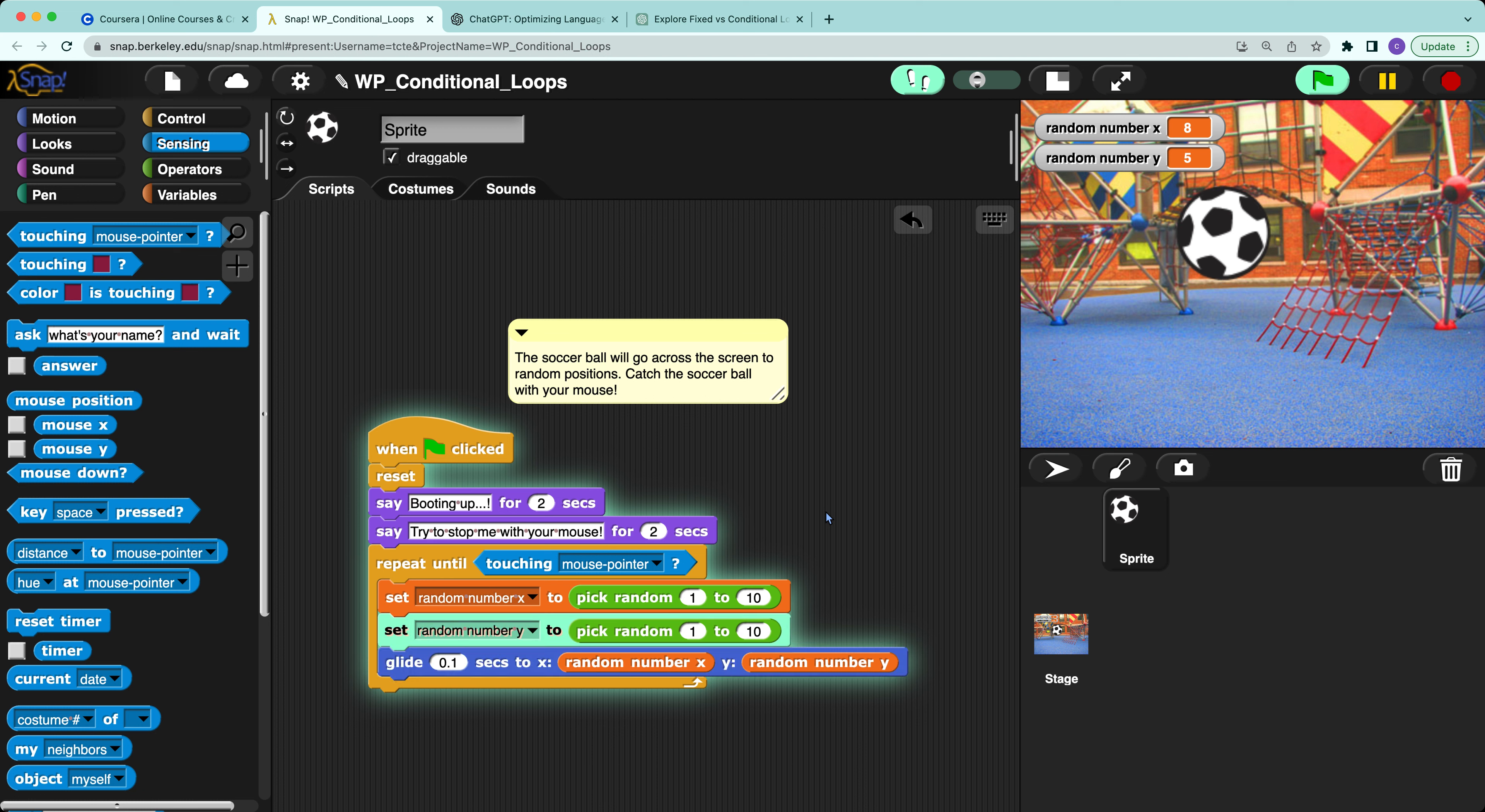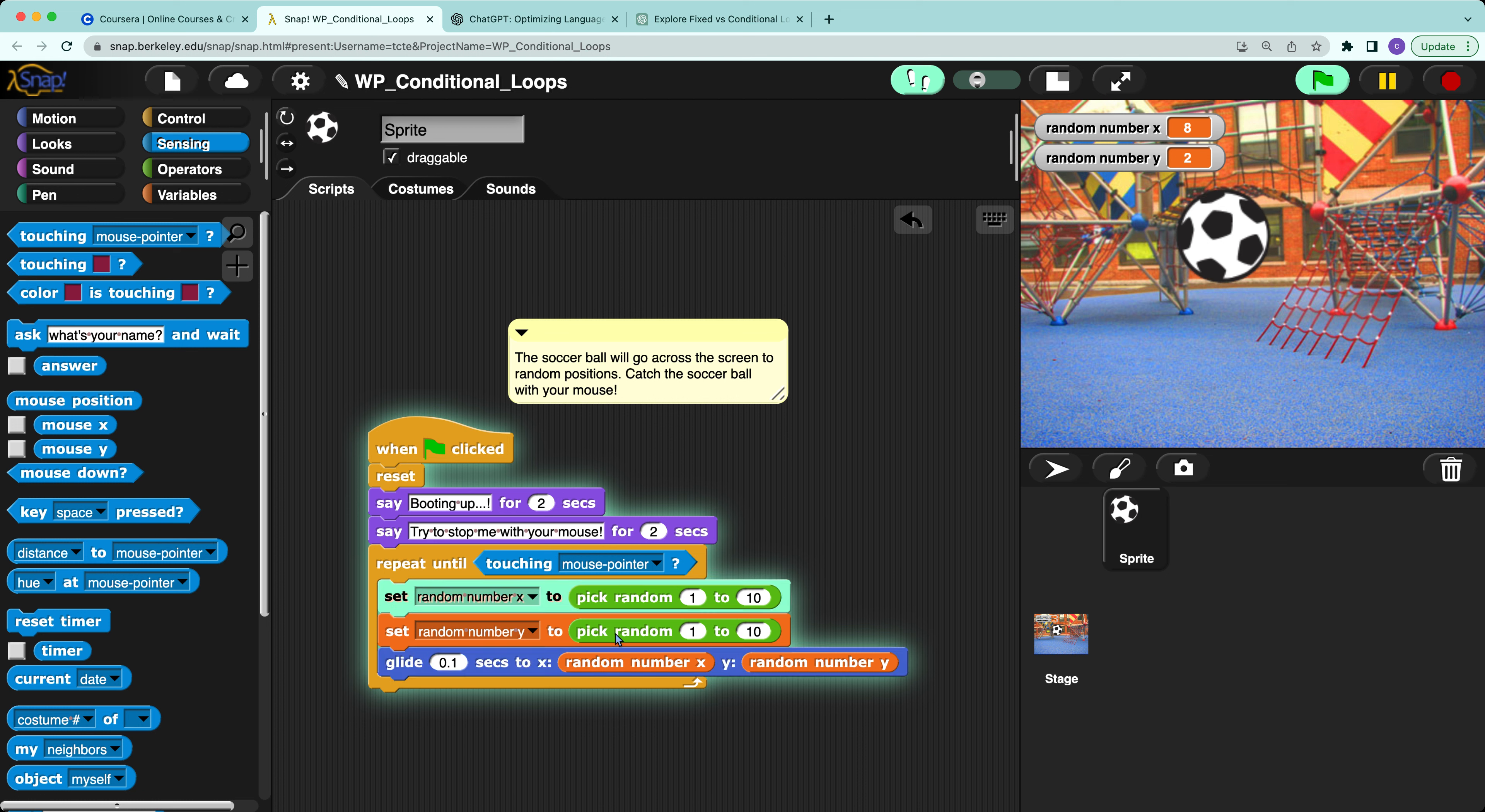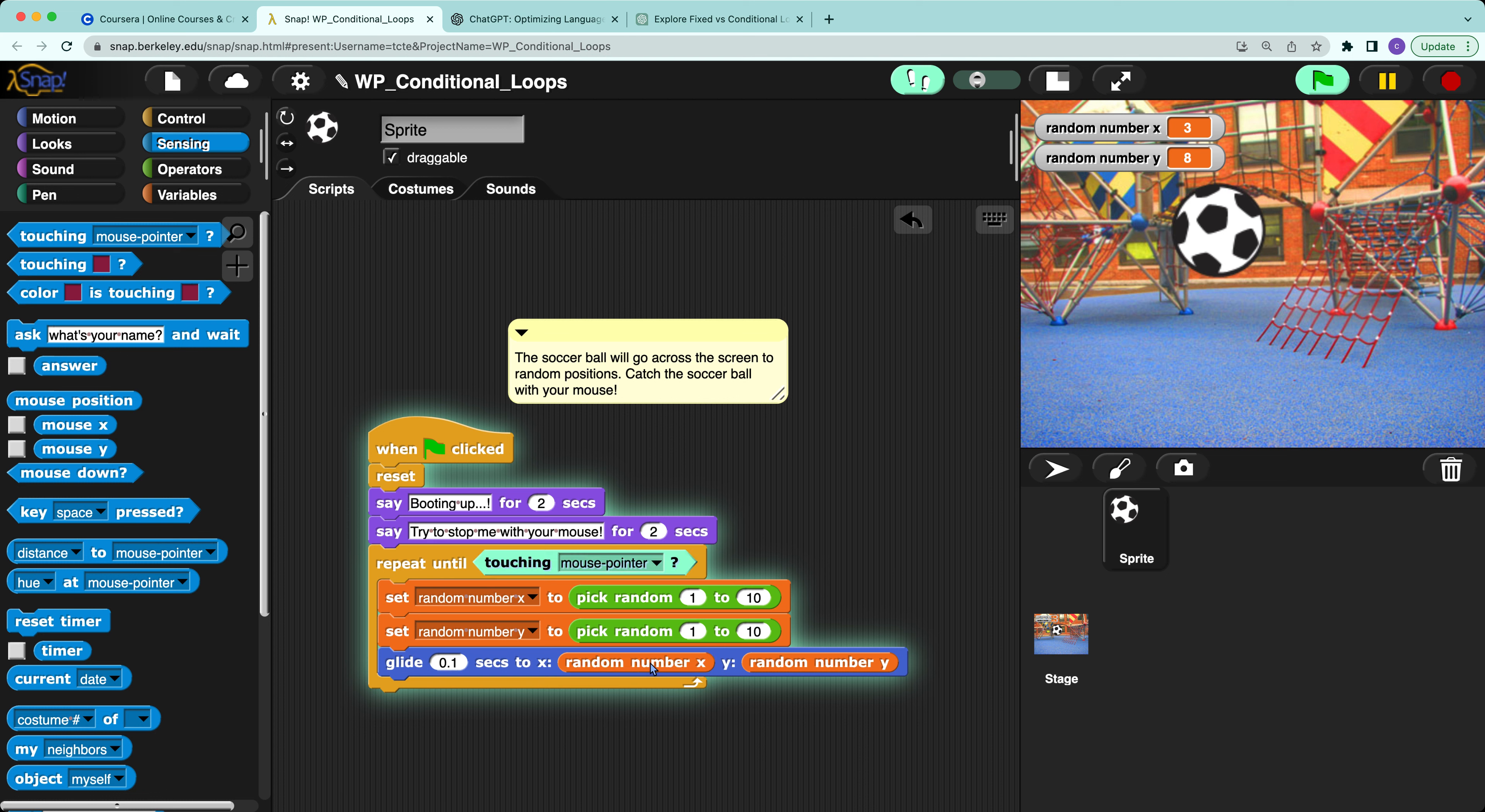The random number y to 1 to 10, and wait 0.1 seconds, then go to x, y position.